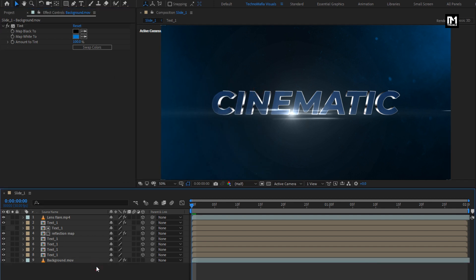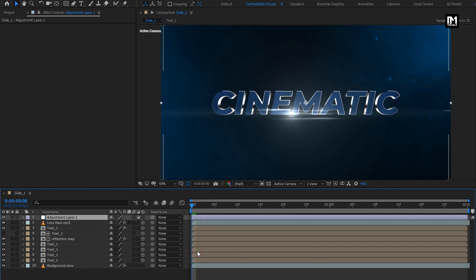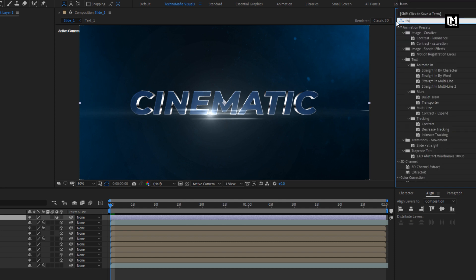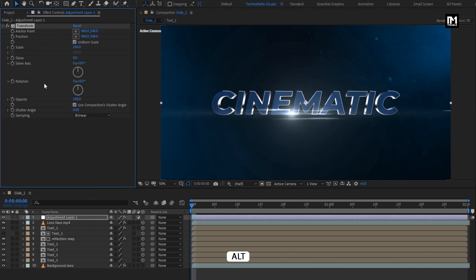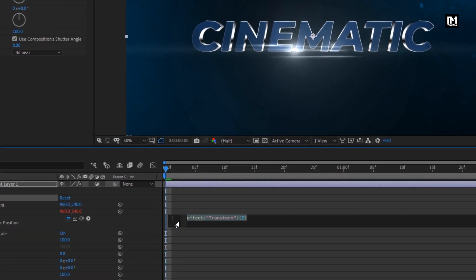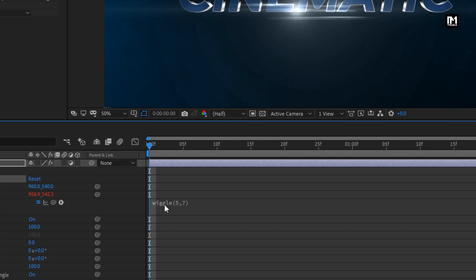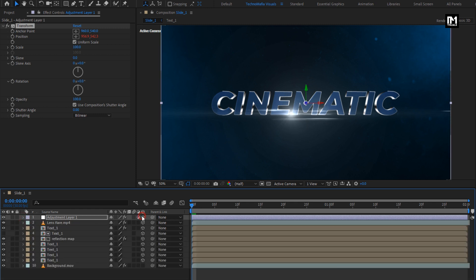Now let's create a new adjustment layer. For the adjustment layer, in Effects and Presets, search for Transform. Add it to the adjustment layer. For transform position, press the Alt key and click on the stopwatch of position — here we will enter an expression: wiggle(5, 7). This will create a wiggle effect for the text layers. Change the adjustment layer to 3D.